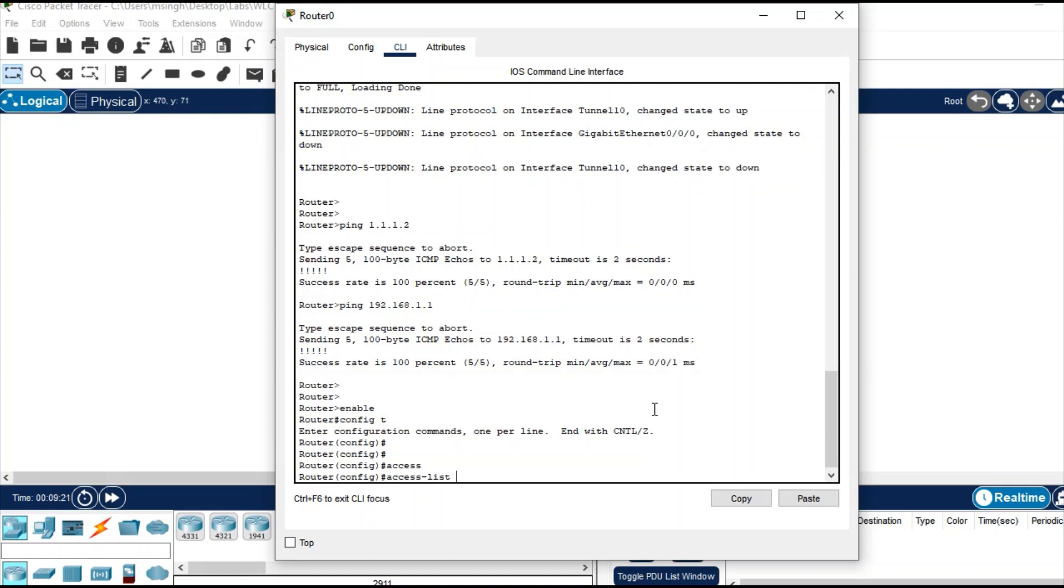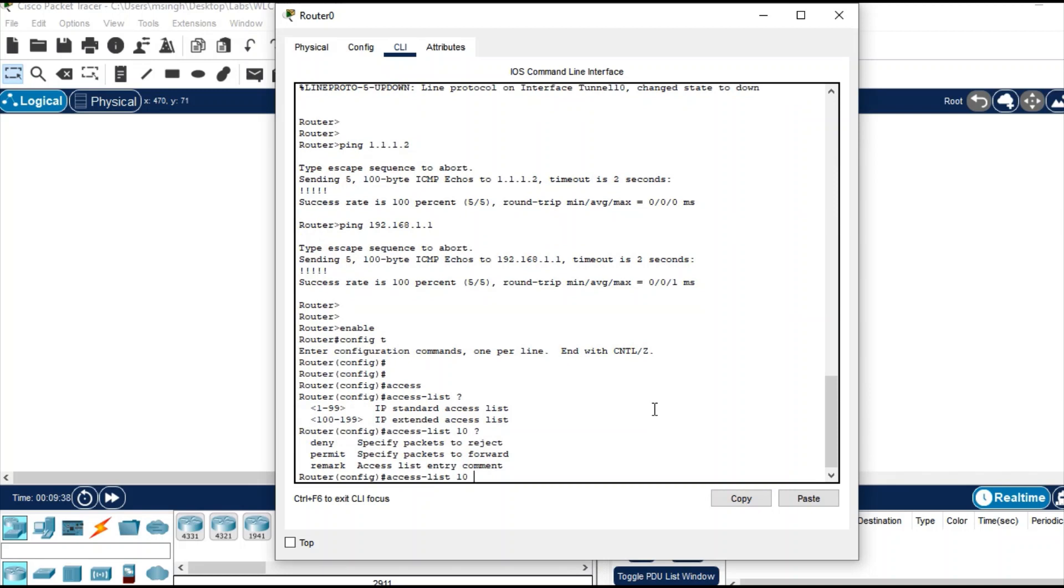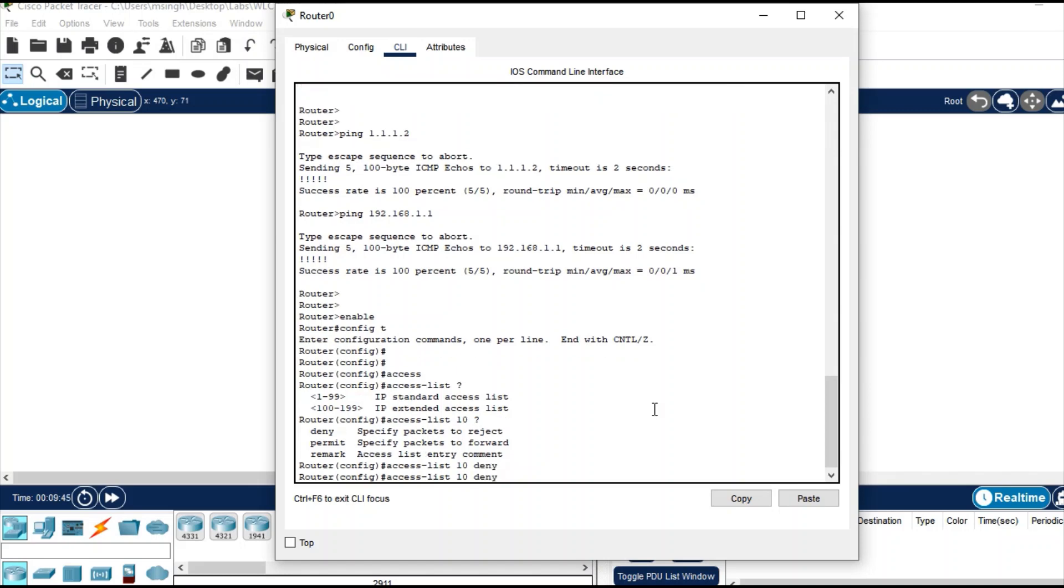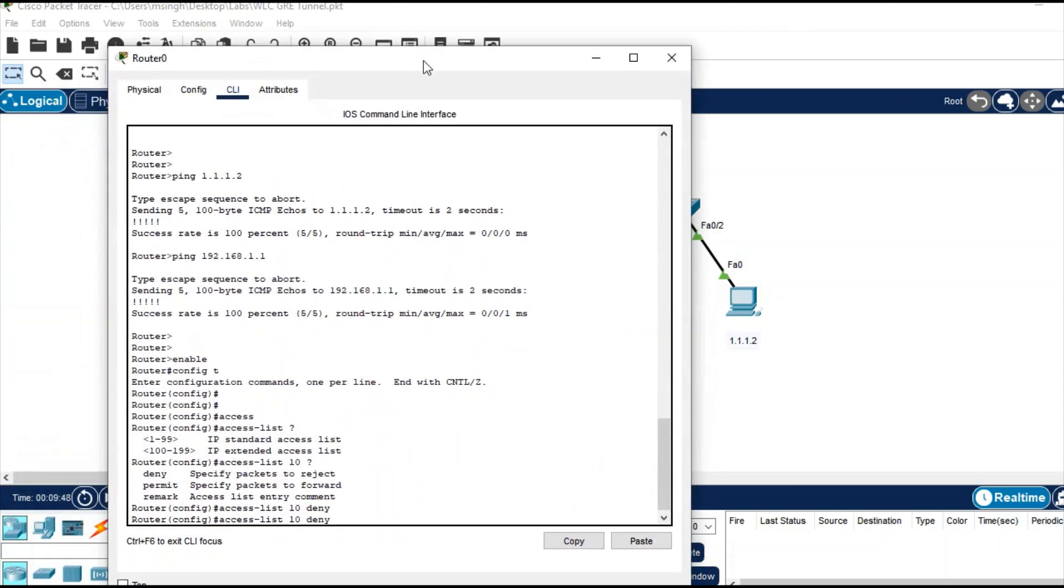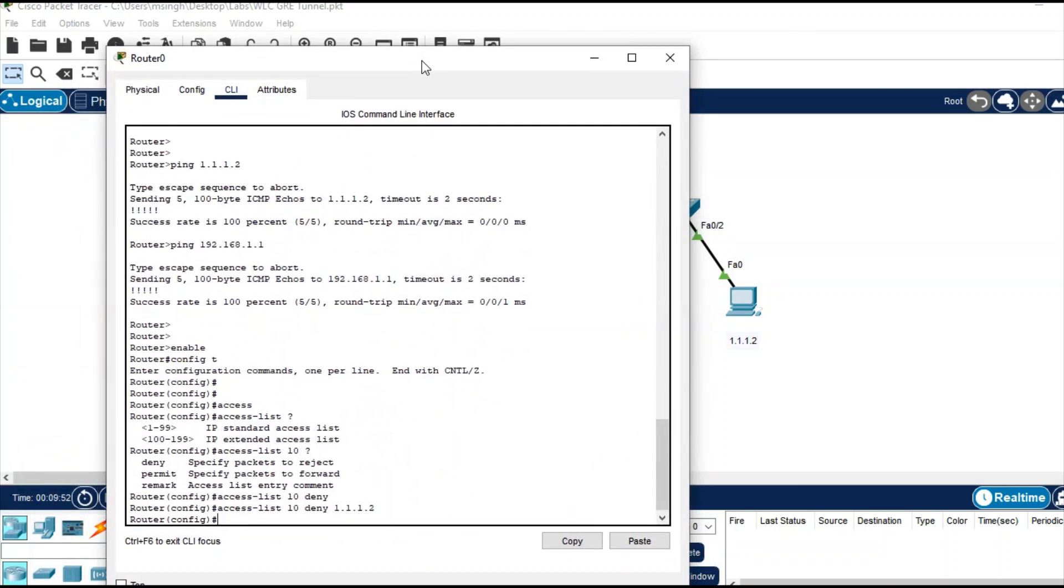Access list range for standard access list is 1 to 99, so give any number from 1 to 99 that you want. I'm just giving 10. You can give permit or deny - only these two statements. I just want to deny 1.1.1.2, that's it.